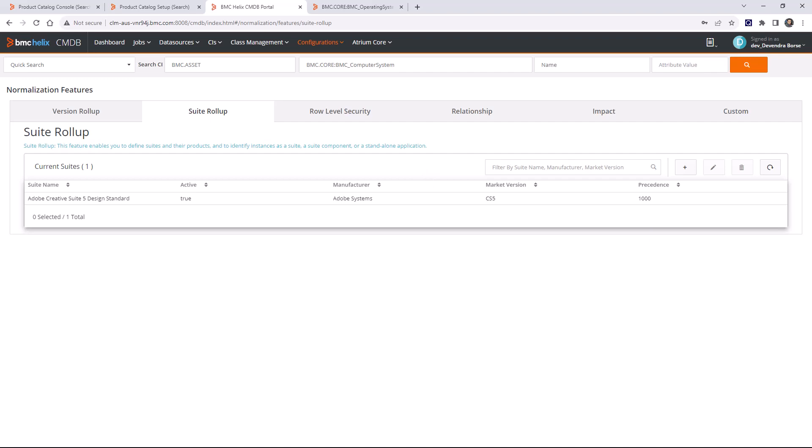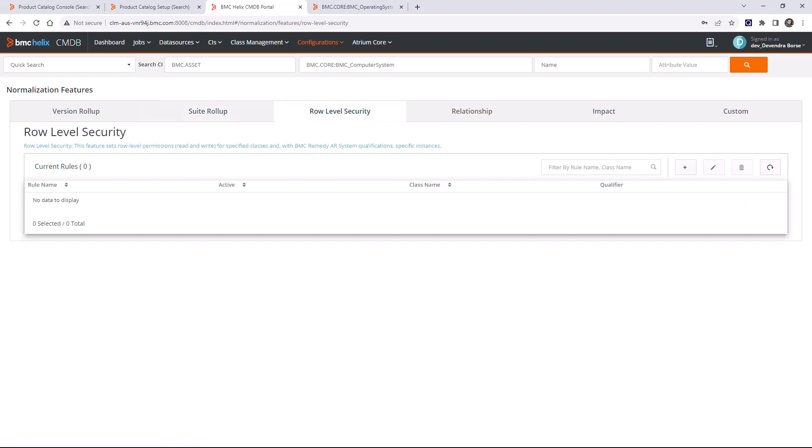To manage licenses more accurately, the market version attribute stores a simpler version string such as '5.0' or '365.' You can perform this version rollup for the market version attribute using the version normalization feature. The suite rollup feature enables you to define suites and their products, identify an instance as a suite or suite component, and allows more accurate management of suite and individual licenses.